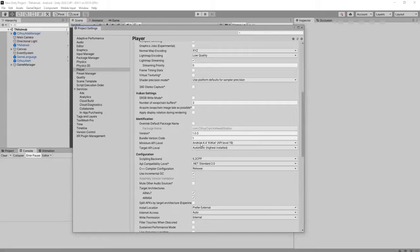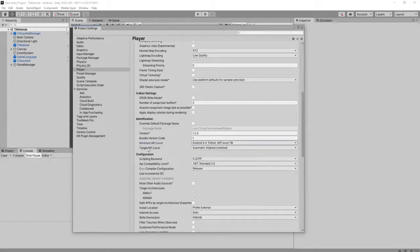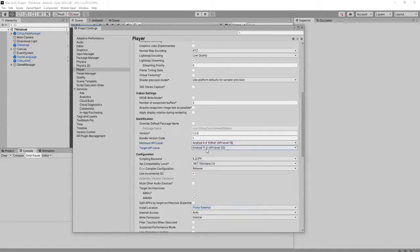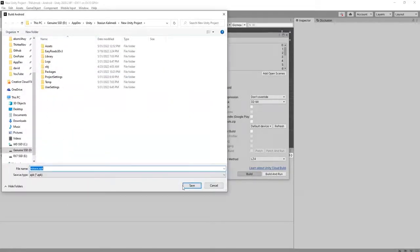For the minimum API level, I'm using API level 19. For the target API level, don't use 'Automatic' — we better use API level 30, Android 11 (Elephant). Just choose this one, and try to build again. Build and save it.